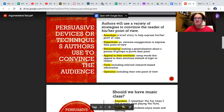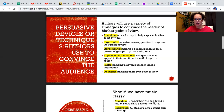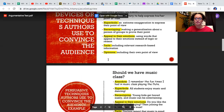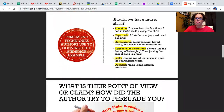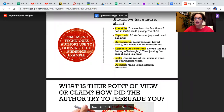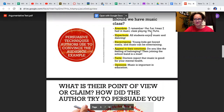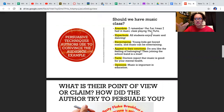So these are the six devices that authors will use to convince the reader of their point of view. Now here are some examples of each one. For anecdote, in answer to 'should we have music class,' an example might be: I remember the fun times I had in music class playing the flute. That would be an anecdote — remember how we talked about anecdotes in writing, like a short memory or a short story about something.